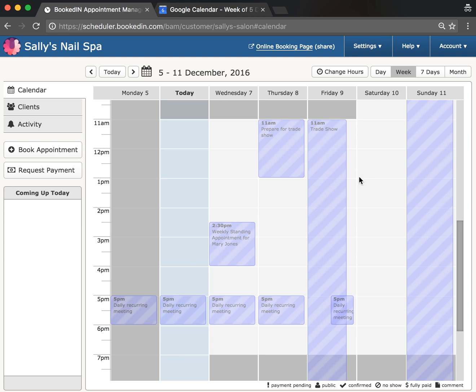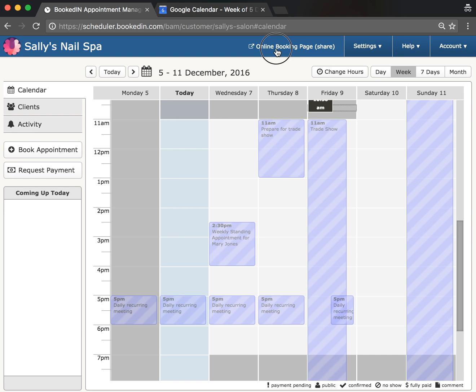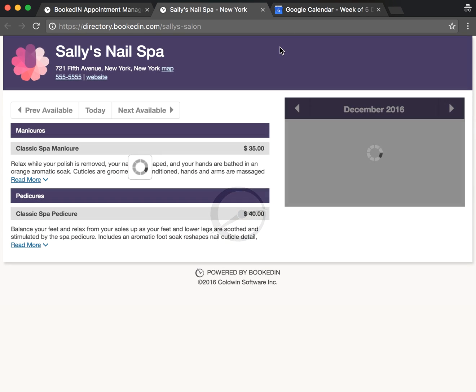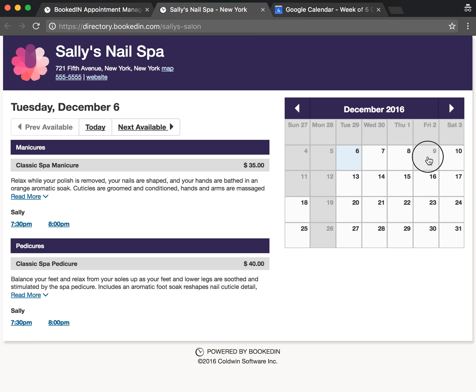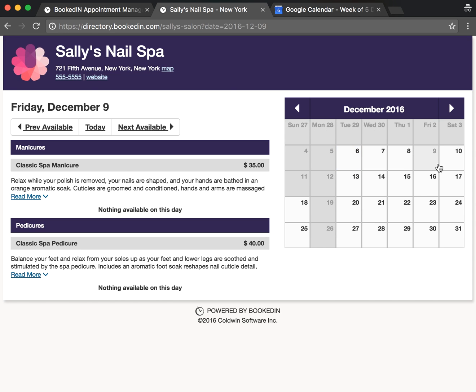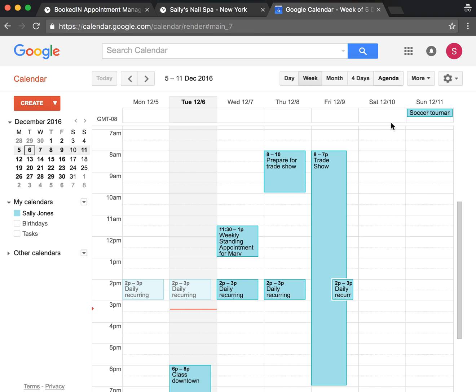Any time you create appointments in Google Calendar, they will sync to Booked In immediately. The best part is it updates your online booking page. This is what your clients see. When they go to book online, they'll try the calendar - Tuesday, for example, or Friday, you'll notice nothing available. That's because I've got Friday's trade show blocked into my Calendar Sync.